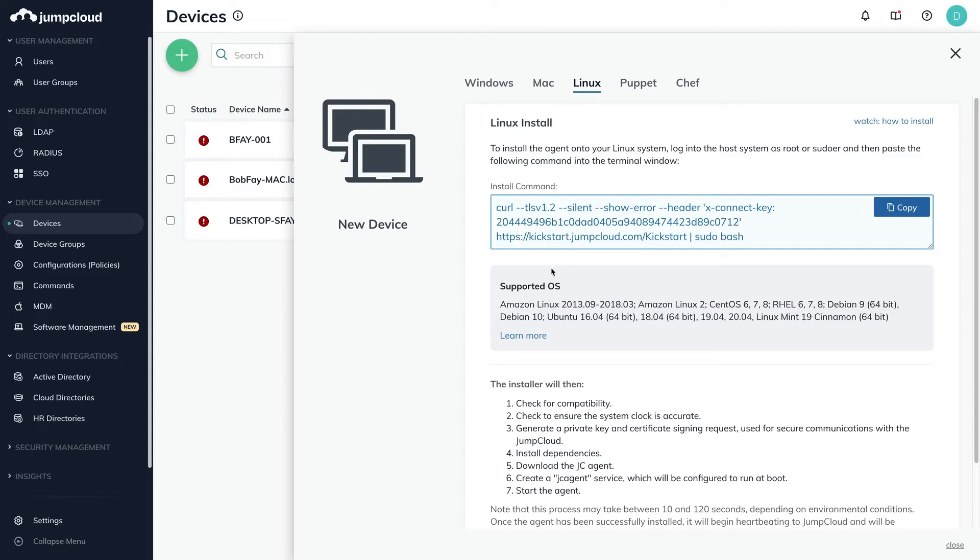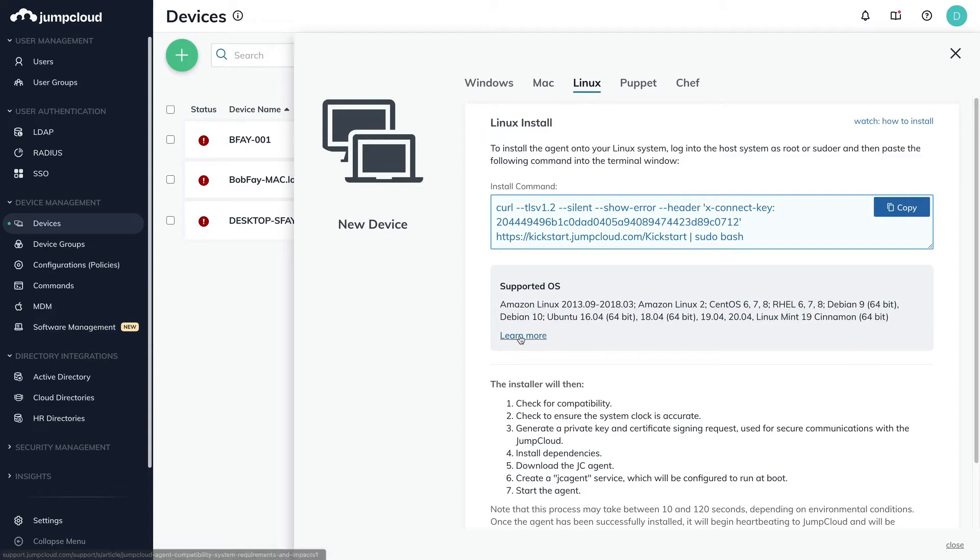JumpCloud supports multiple Linux distros. To see a full list of supported versions and distros, please refer to the related knowledge base article.